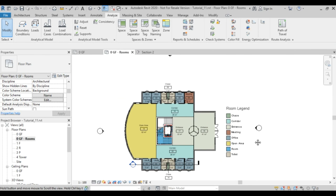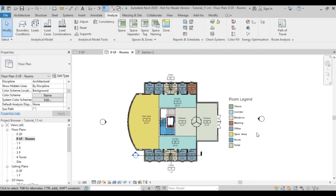In a nutshell, those are the things you need to do to create rooms — whether in sections or in plans. We recommend always duplicating the view to preserve your original work. You can do color coding and naming for your rooms. Go to the PDF file, locate Tutorial 11, open the RVT file called Tutorial 11, and do what I did in this video. Thank you very much.